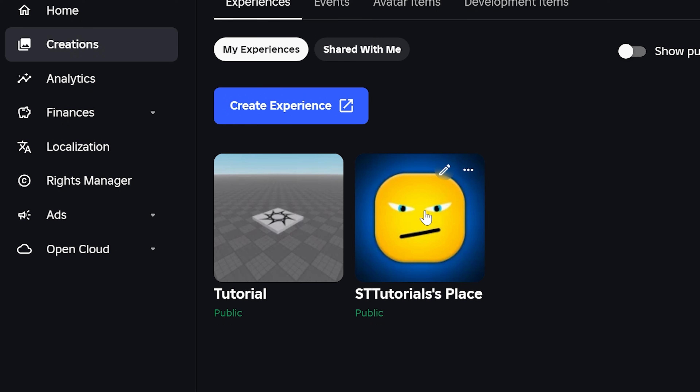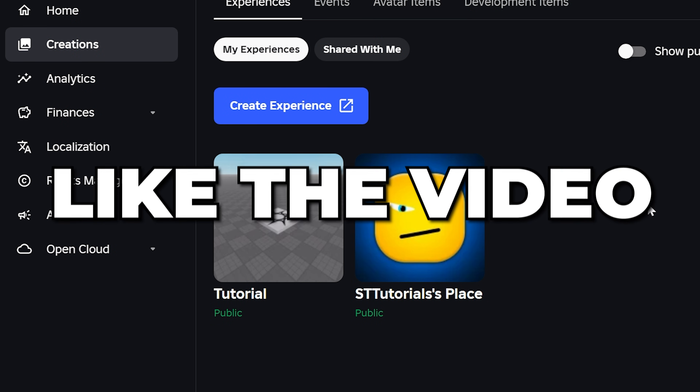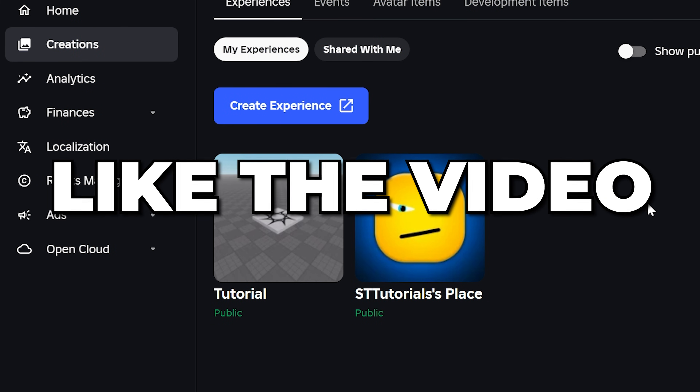You now know how to change Roblox game icon. Consider leaving a like if you found the video helpful.